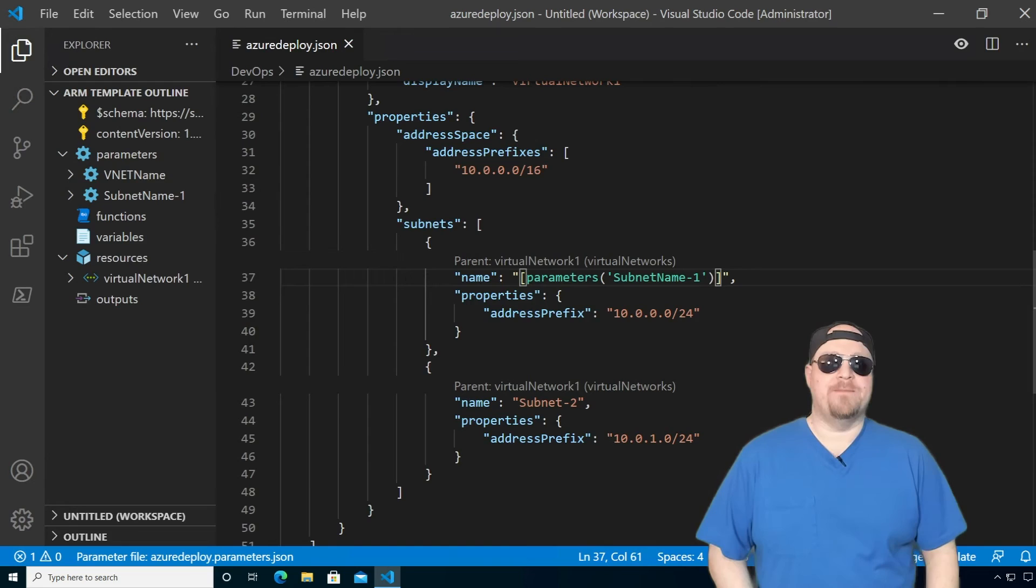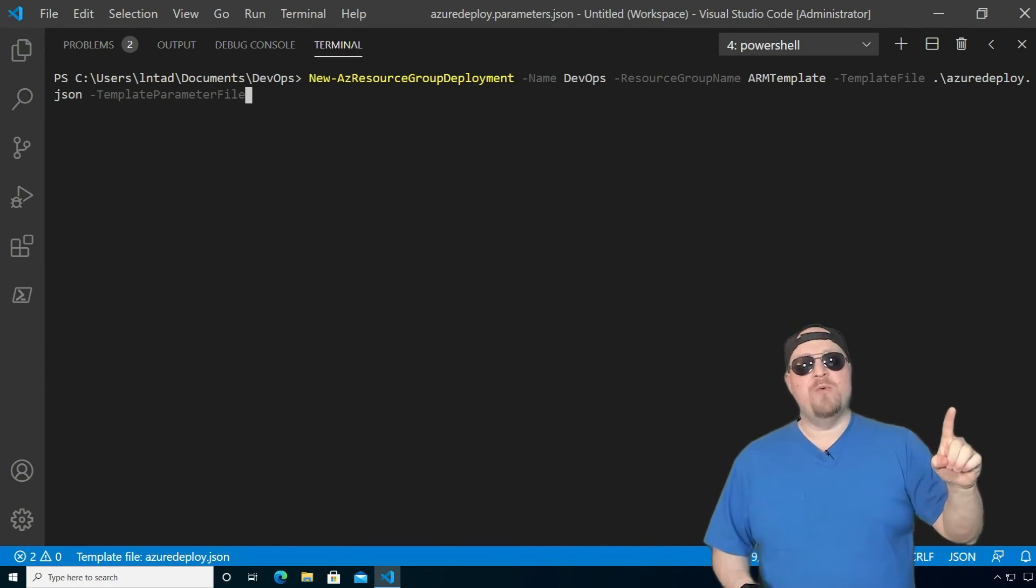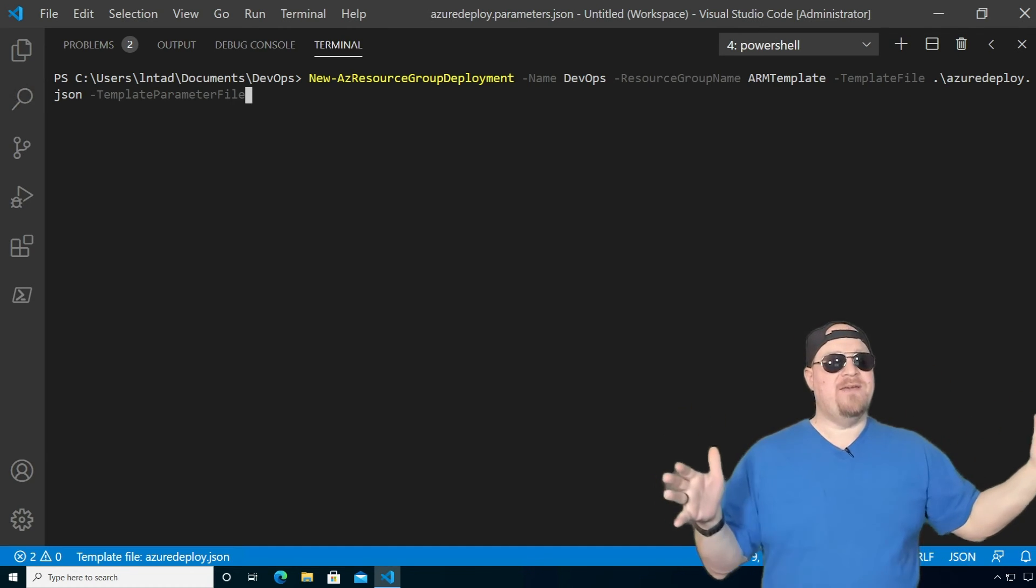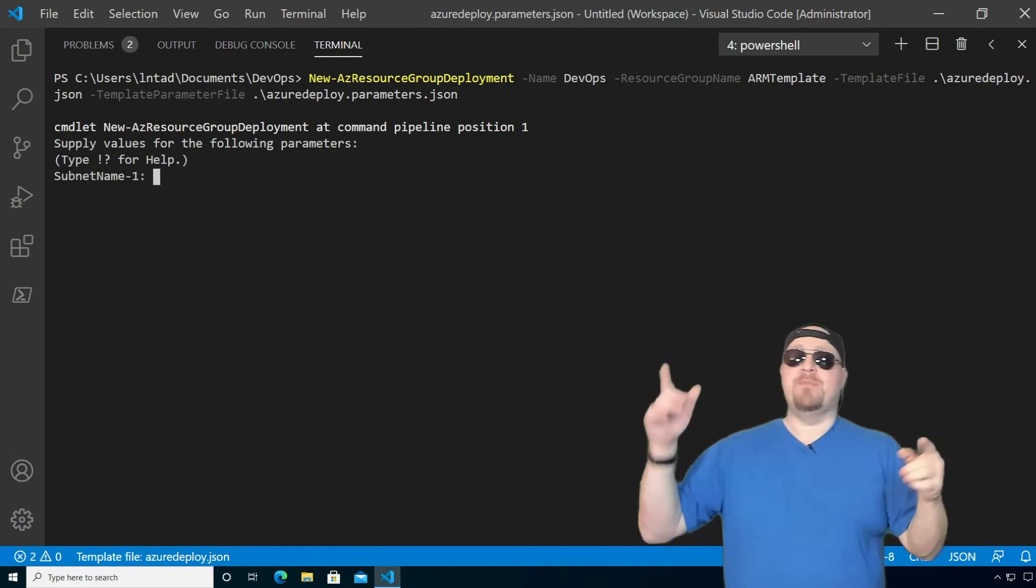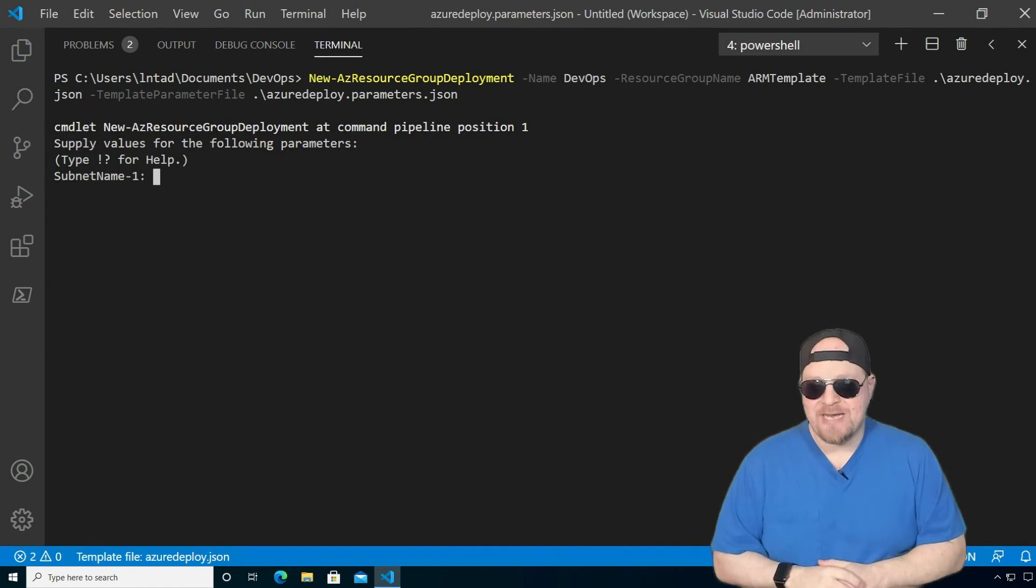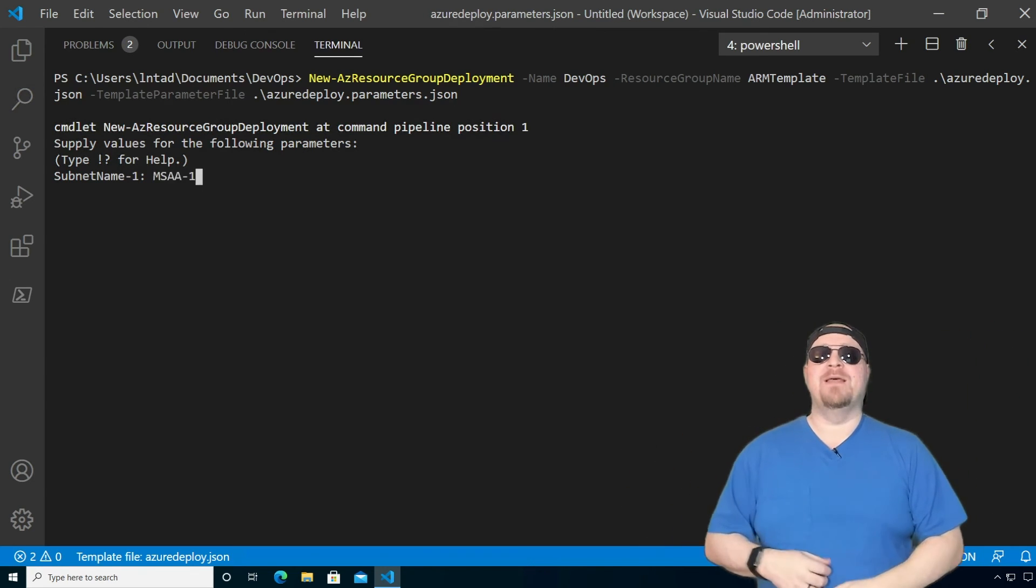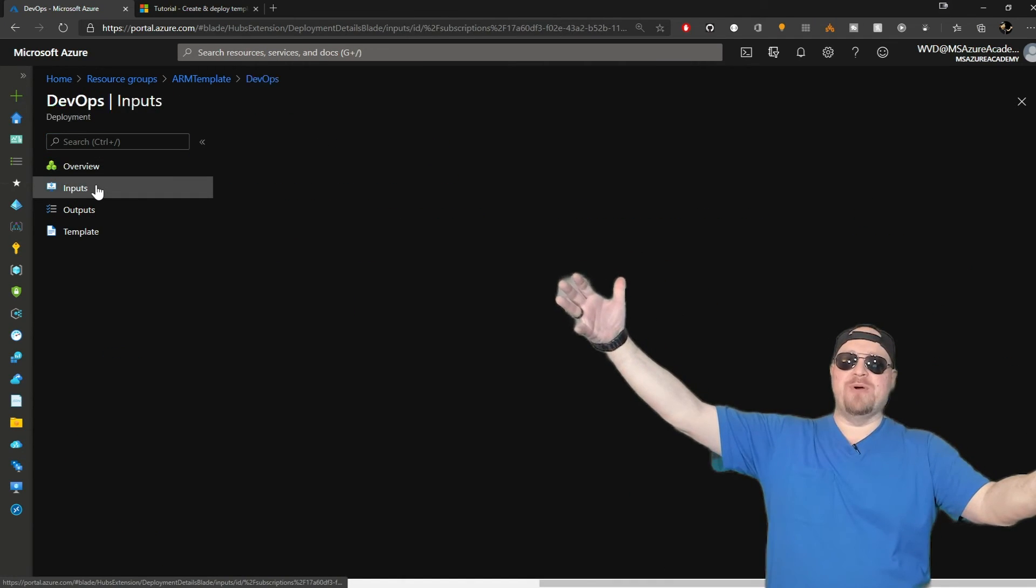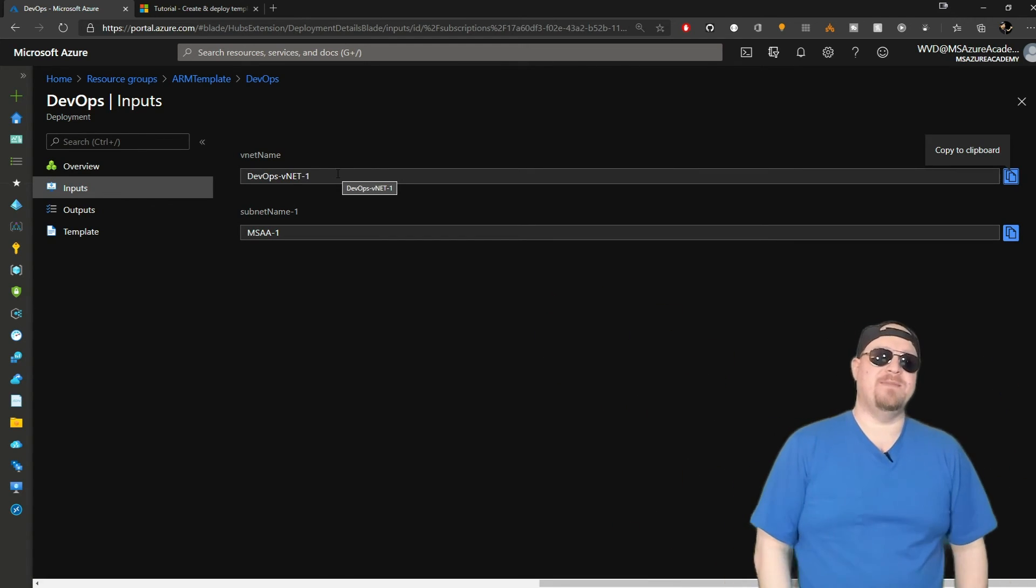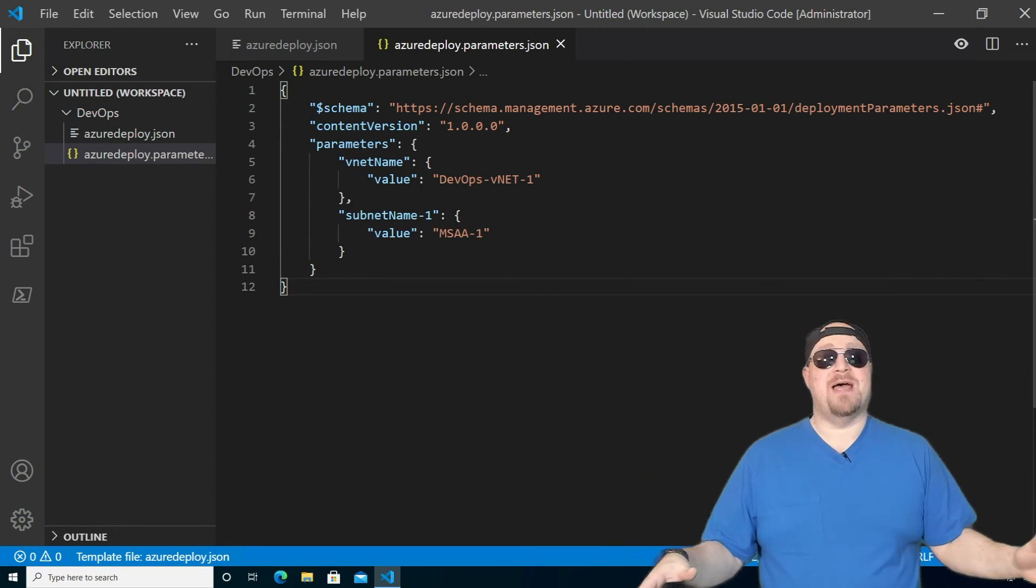So let's do another deployment. We'll go back to the terminal, set it all up again to run the same thing. But this time we are going to add dash template parameter file and give it our Azure deploy dot parameter dot JSON file, hit enter. But look, it did not ask us for a virtual network name. Why? Because it's in the parameters file, man. So now we'll type in the name of the subnet, do the deployment, go back to Azure. And there it is. And we have another input, which means we can capture that from the parameters file and do the same thing we just did.